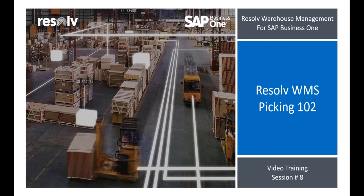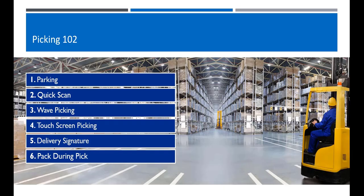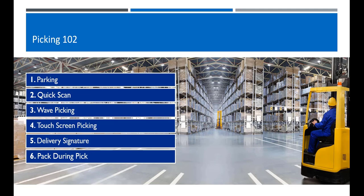Hey everyone, and welcome to our Warehouse Management video training session number 8, Resolve WMS Picking 102. The second video in our pick training will cover some more advanced options like quick scanning and parking, as well as some new processes like packing during picking and capturing delivery signatures. Mastering these can enhance your warehouse productivity and make your employees' day-to-day lives a lot easier.